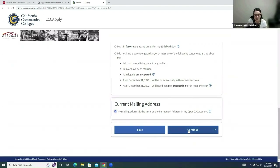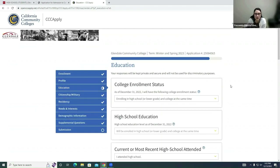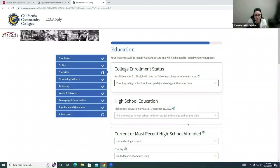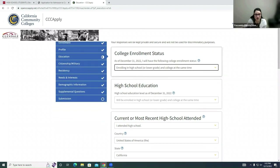Go ahead and click Save and Continue. This is a very important part — now we're at the Education section. Here you will be selecting 'Enrolling in High School or Lower Grade and College at the Same Time,' because you are in high school, so go ahead and make that selection. Once you make that selection, it's going to prompt the High School Education section, and 'Will be enrolled in high school or lower grade and college at the same time' will be selected for you.